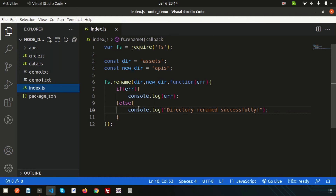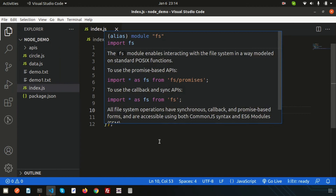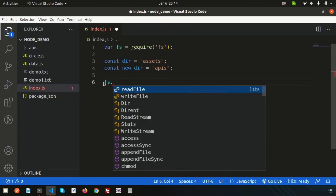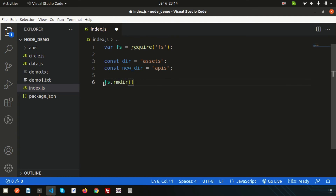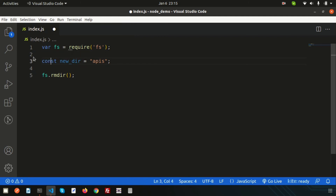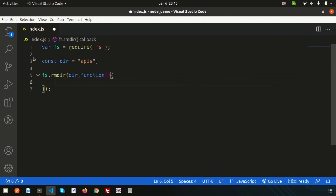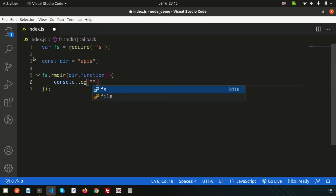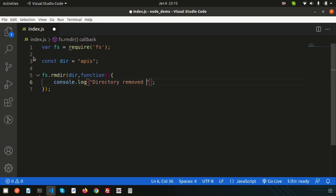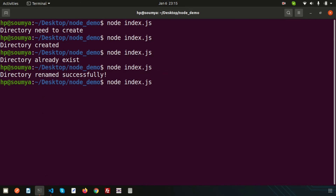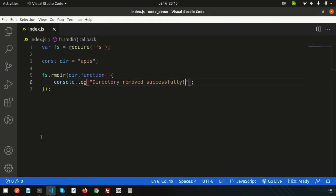Finally, to remove a directory, use fs.rmdir. Pass the directory name — that is dir — and a callback function where you can handle errors. Add a console.log that prints 'directory removed successfully'. Run this in the terminal and we see 'directory removed successfully'. Now let's verify — the folder is no longer present.